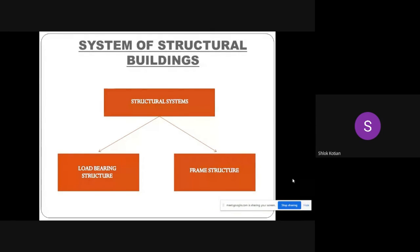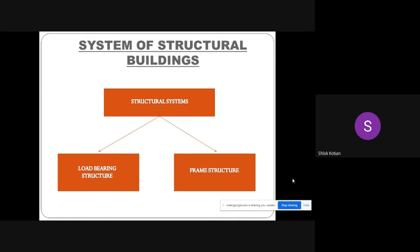The structural systems of buildings are divided into two: the load bearing structure and the frame structure.